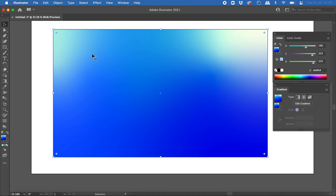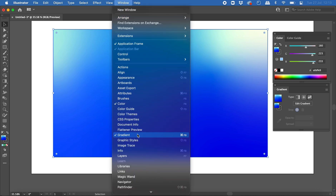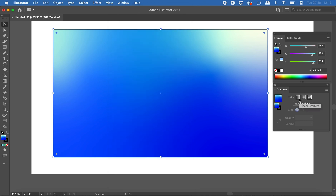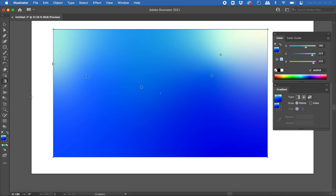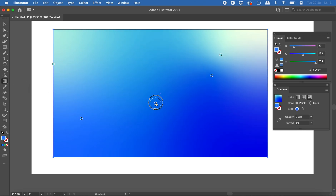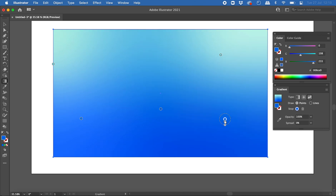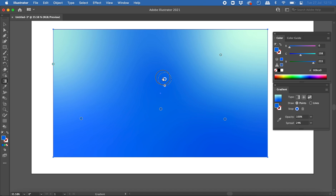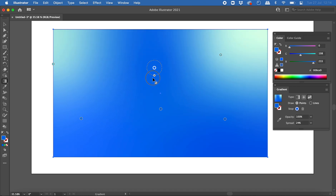So that's how to use the gradient panel for three different types of gradients — linear, radial, and freeform — and also how to use the gradient tool to customize those gradients, change their direction, and adjust their size. When using the freeform gradient tool, you can click on a color point and drag the outer circle to make the gradient area bigger or smaller. Thanks for watching.